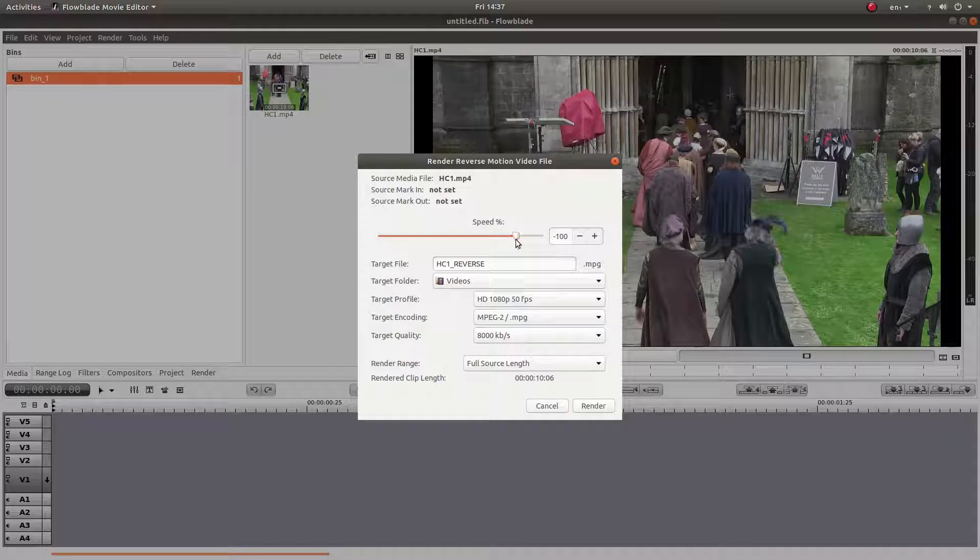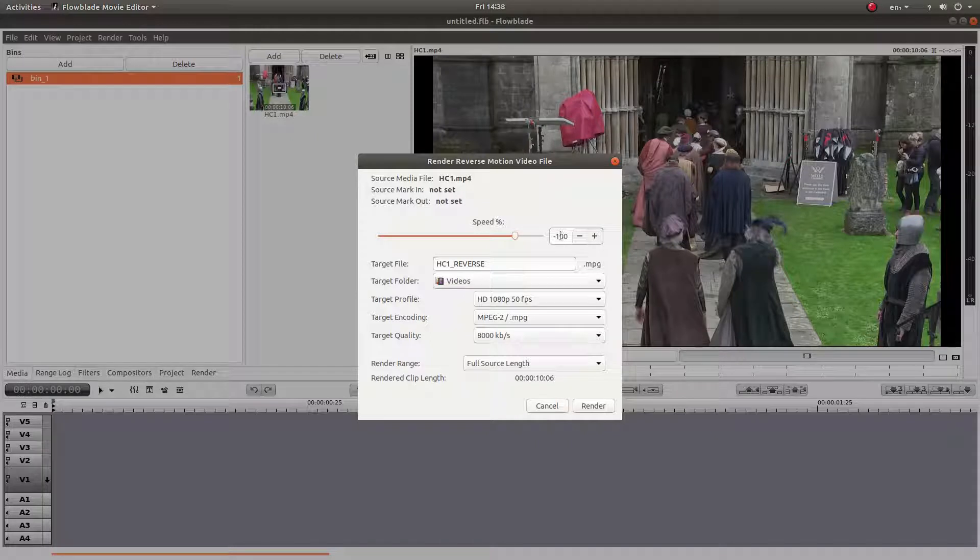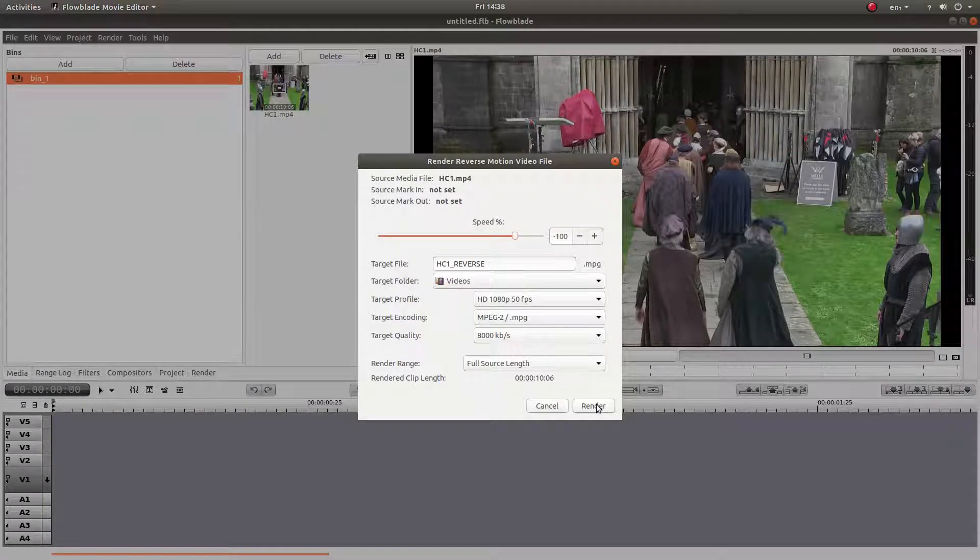Now you can change the speed, but if you want to keep it at the standard speed, leave it at minus 100 and left-click on render.